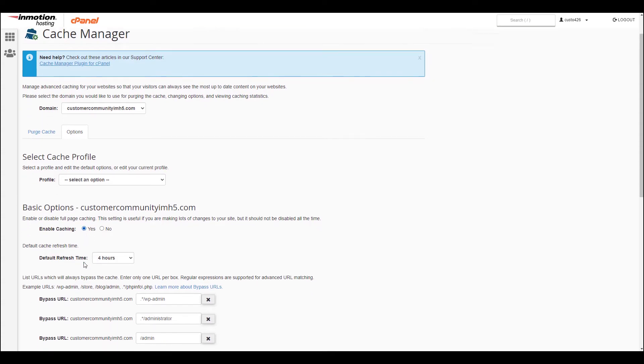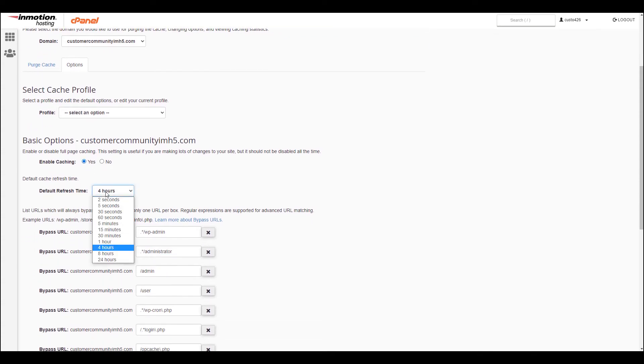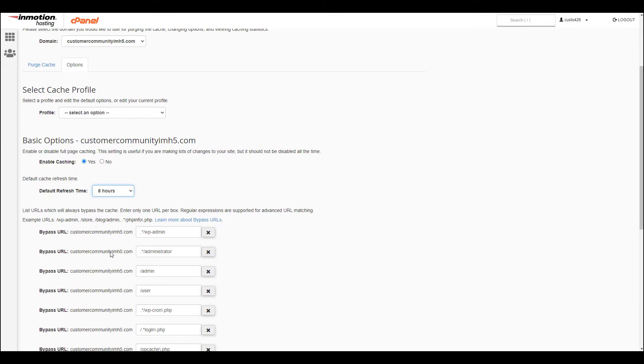You can also set the default refresh time here by clicking the drop-down menu and choosing a time interval.